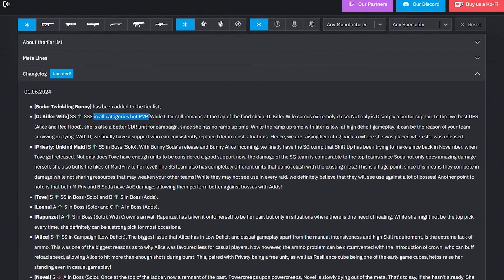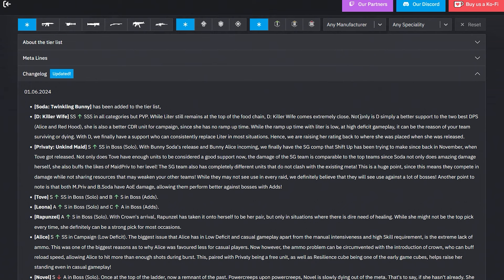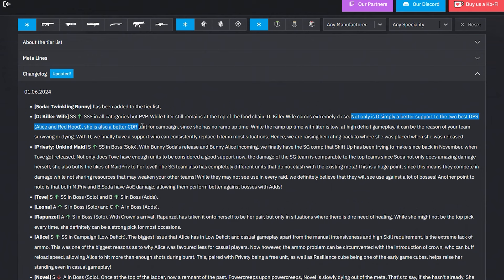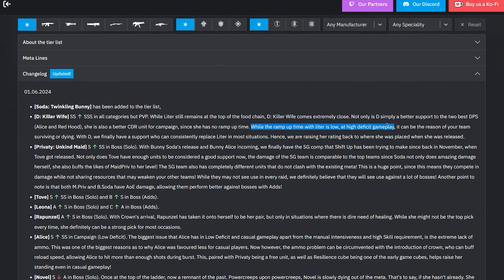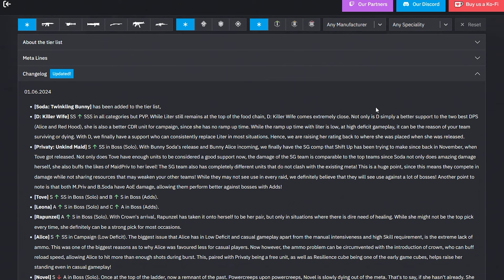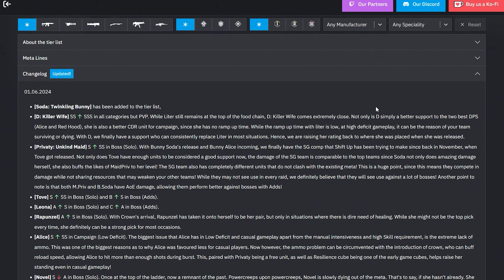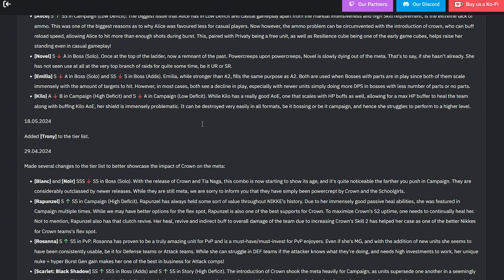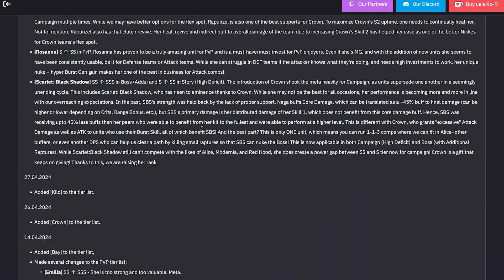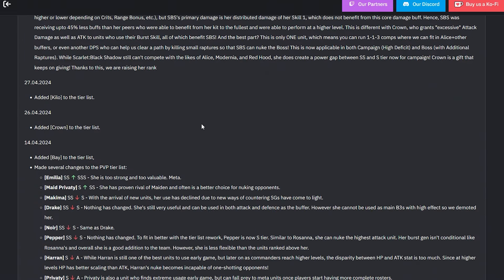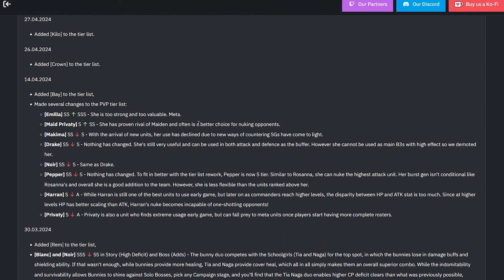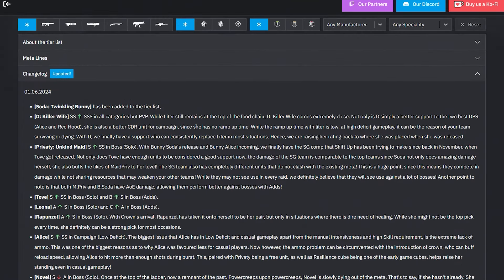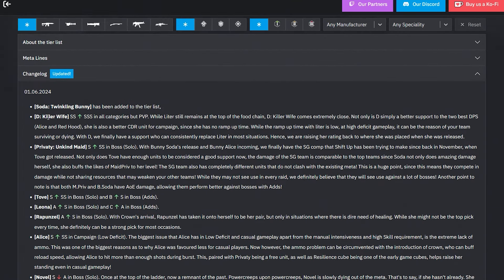Here we go - DK, the wife, SS now to triple S. Let's go baby, in all categories but PVP. While Liter still remains at the top of the food chain, DK comes extremely close. Not only is D simply a better support to the two best DPS, Alice and Redhead, she is also a better CDR unit for campaign since she has no ramp-up time. With Liter, the ramp-up time in high deficit gameplay can be the reason your team is surviving or dying.